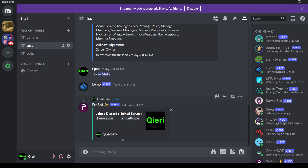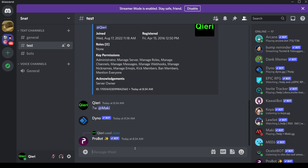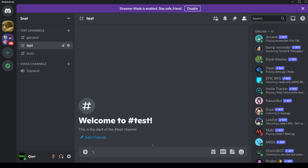That's basically the video, guys. This is how you can check when someone joins — it's really that easy. Thanks for watching. Please like, subscribe, and comment down below if you still have a question. Discord is quite easy to use. Peace out, take care.